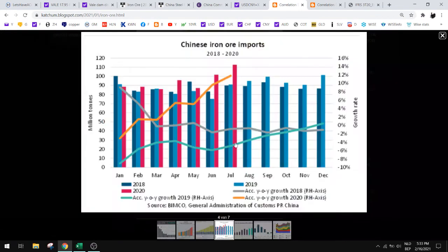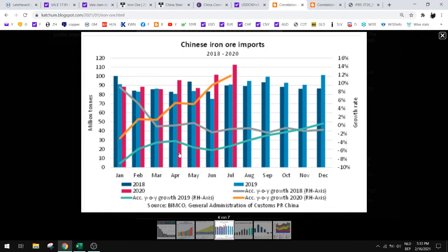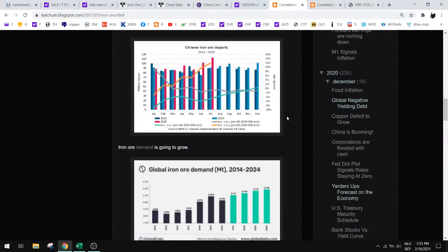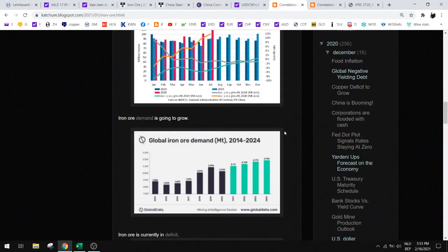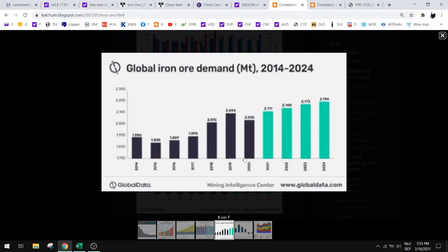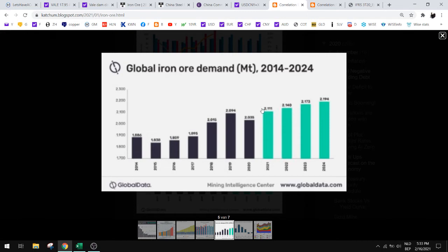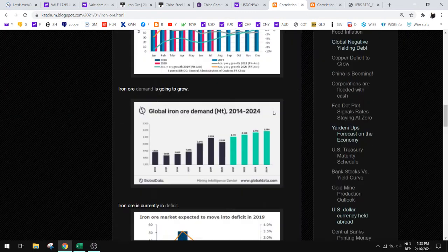This is the latest chart. You can see that there's a growth in iron ore imports, this line here, and that's growing. This is a forecast for global iron ore demand and it's rising. That's good. As long as this isn't going down, then we are safe.